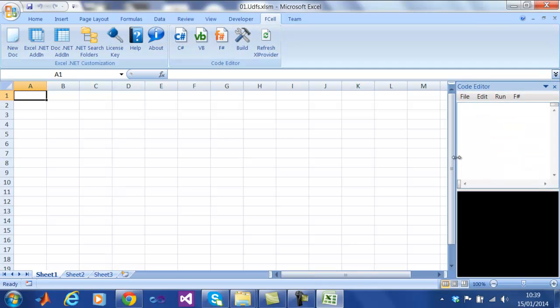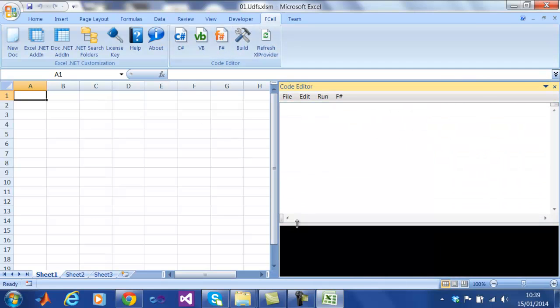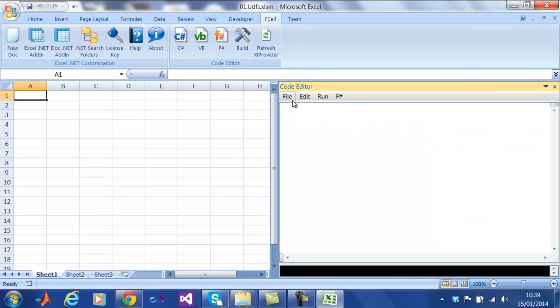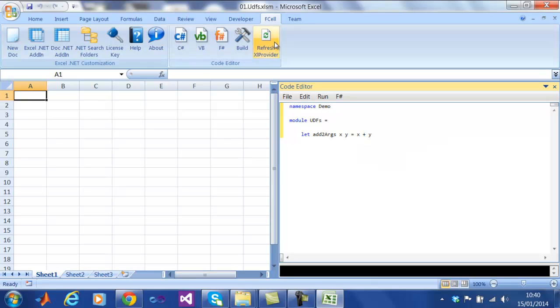In the code editor, we can write a simple function, such as adding two numbers together. To load this, all we have to do is press the Build button, and the new function is immediately available in Excel.